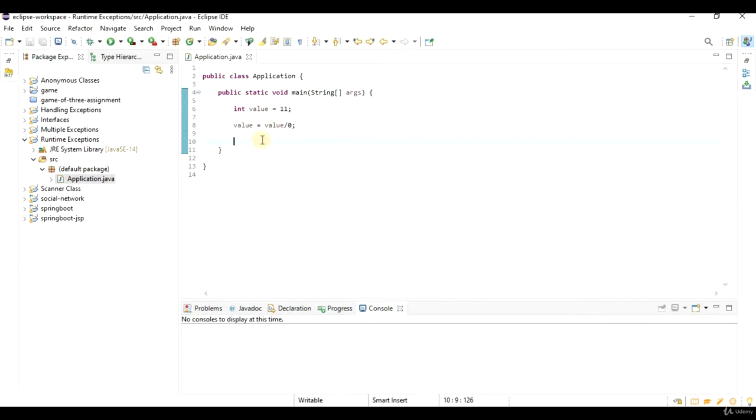If your program is throwing runtime exceptions, then there's something really seriously wrong with it, which you should have addressed.